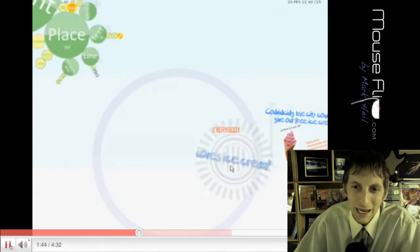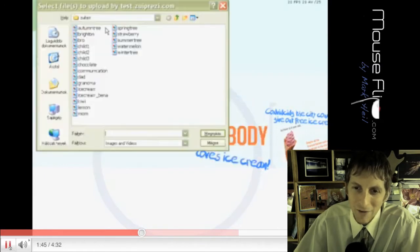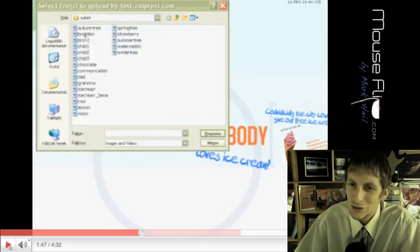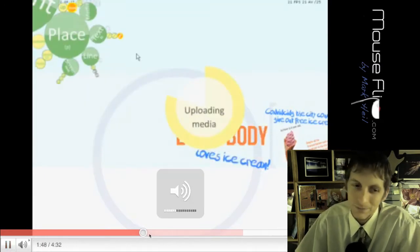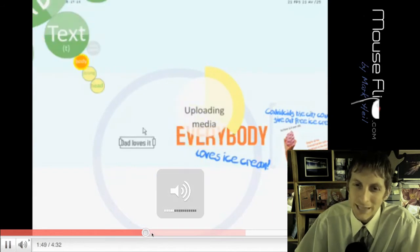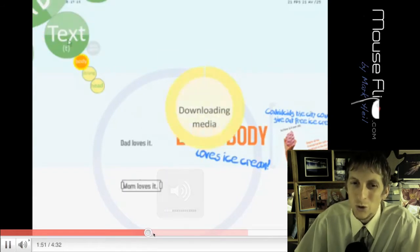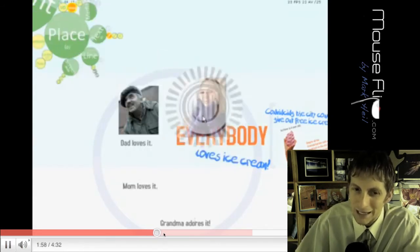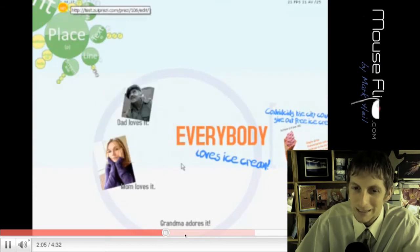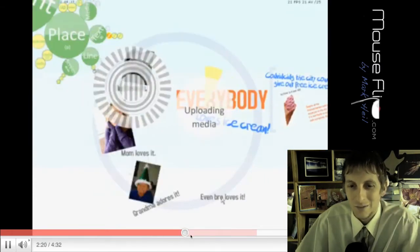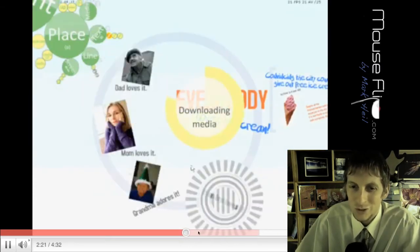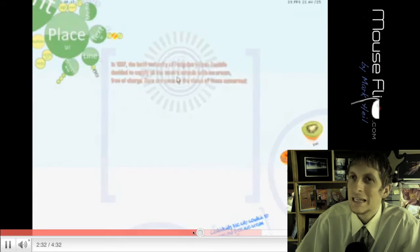And his next topic is everybody loves ice cream. That's the second reason. Now he's going to share with you who's everyone that likes ice cream? Dad likes it. Mom likes it. Grandma loves it. Brother says it's cool. So that's his second reason.